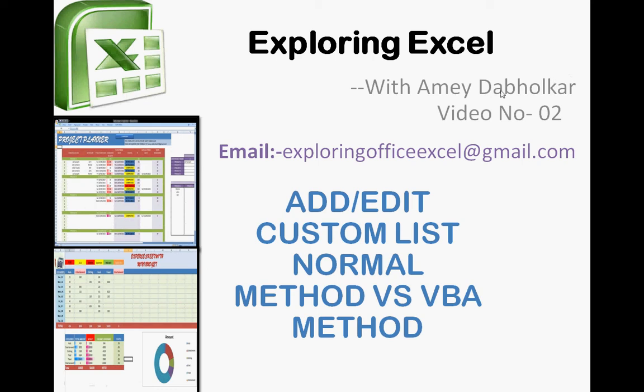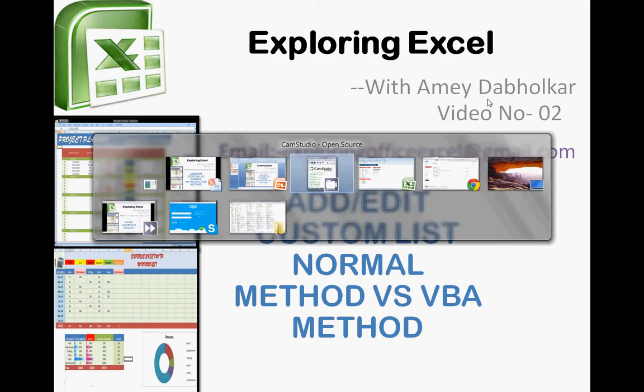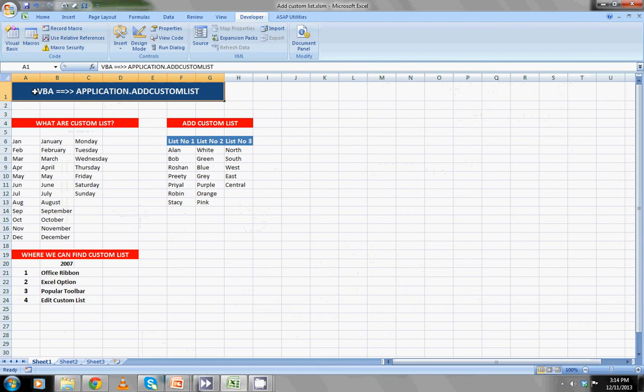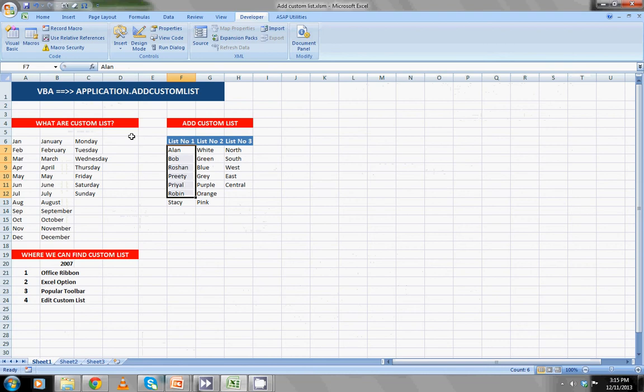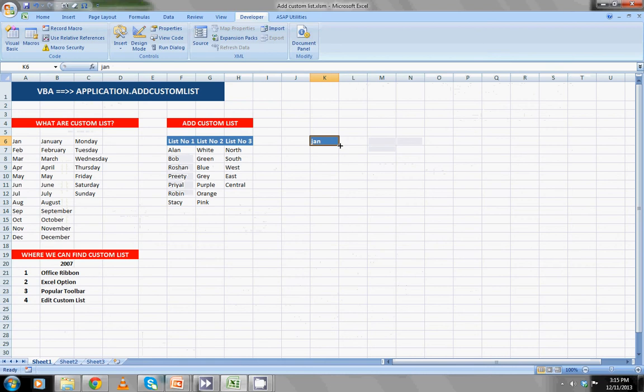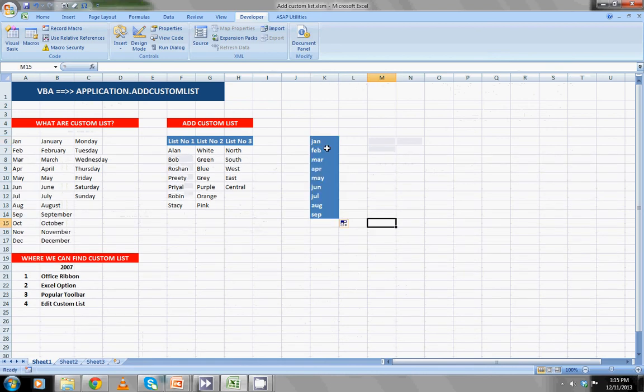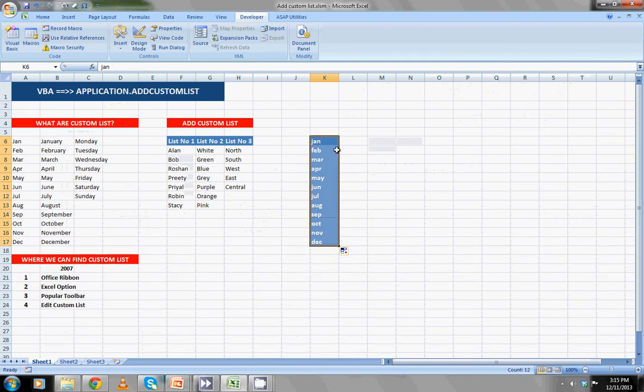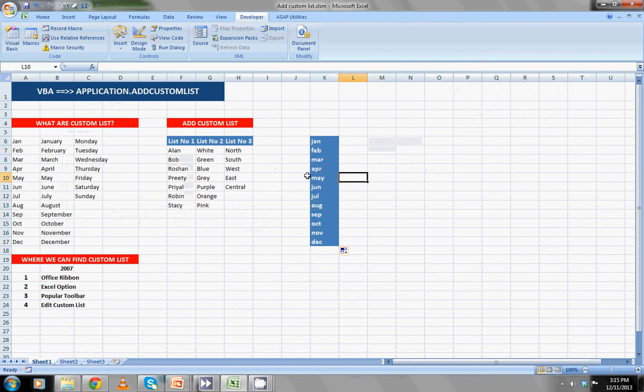Let's move back to our sheet. In today's session, I'm going to show you application.addcustomlist in VBA and what is custom list, how to add or edit the custom list. Basically, you must be aware that when you type the word Jan and drag it down, it automatically grabs the next month February, March, April, May, June, July and so on.